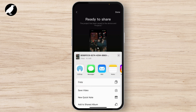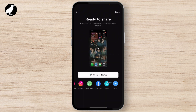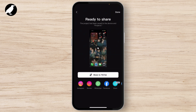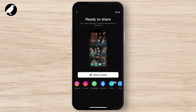Tap on Other. CapCut makes it super easy to share directly to social media platforms. Right after you hit Export, you'll see different options to directly post to platforms like TikTok, Instagram, Facebook, WhatsApp, or even share via other apps.